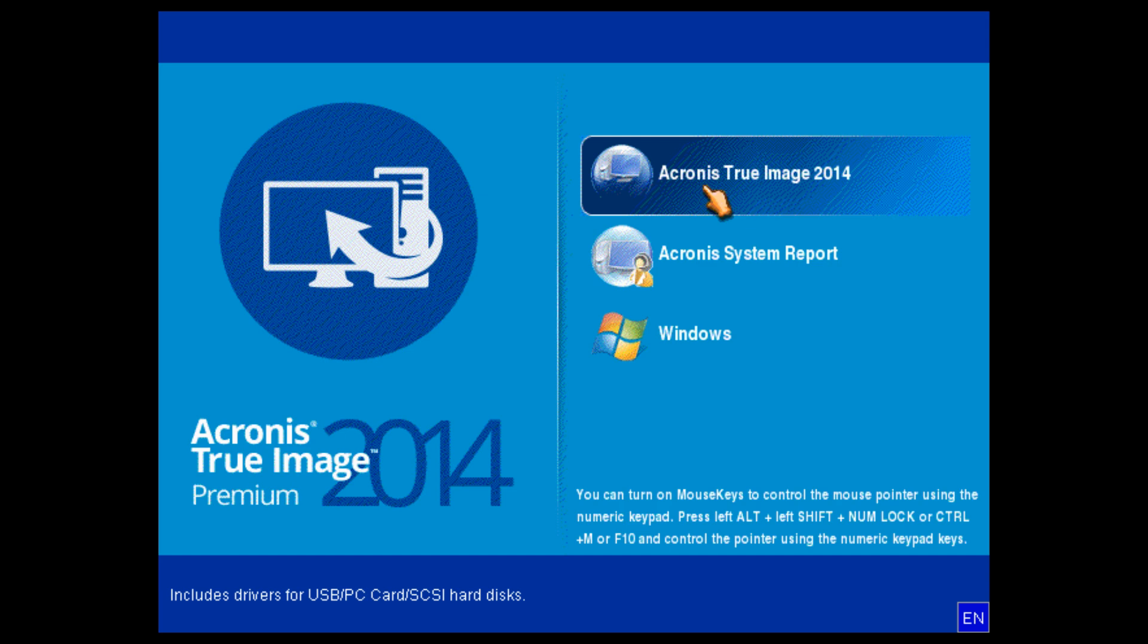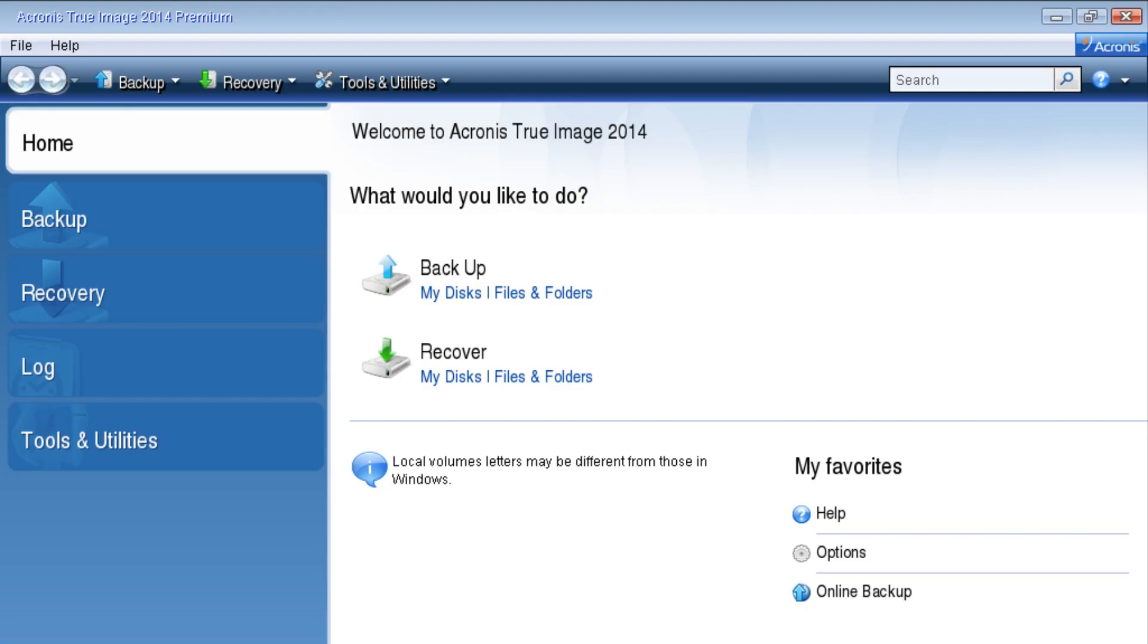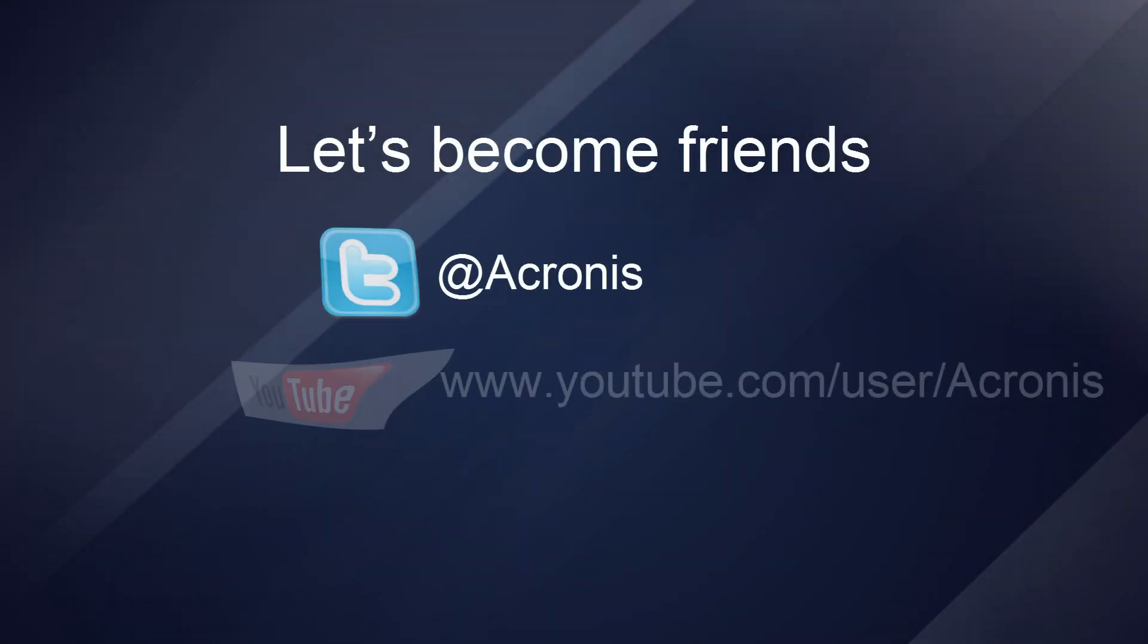The bootable version interface is similar to the Windows version of Acronis True Image. Thank you for watching.